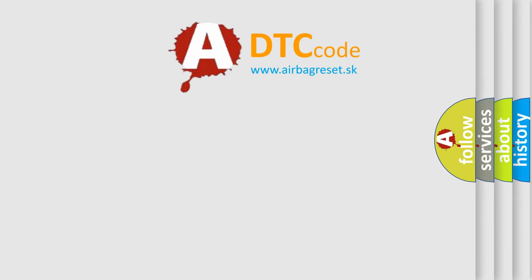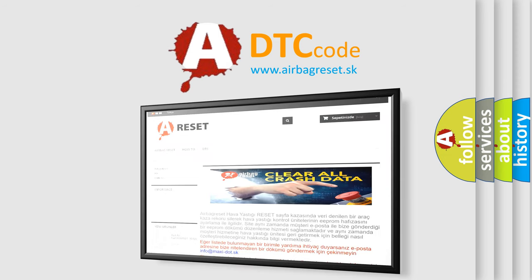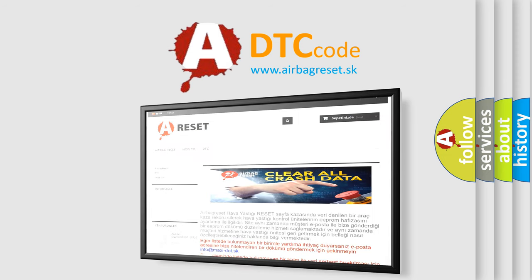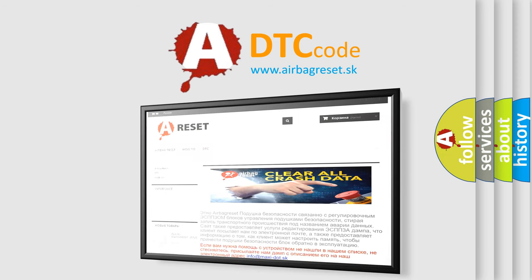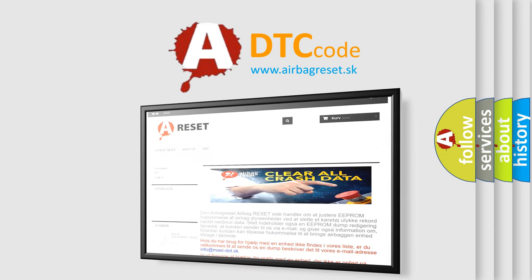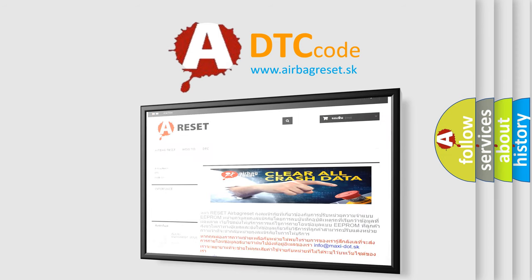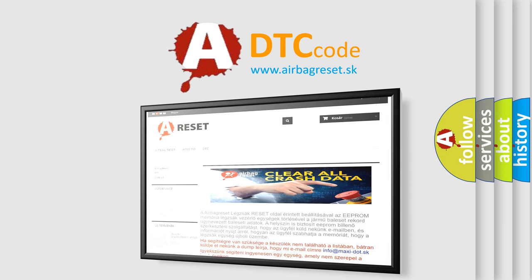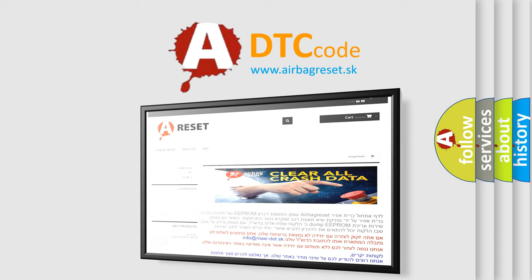The airbag reset website aims to provide information in 52 languages. Thank you for your attention and stay tuned for the next video.